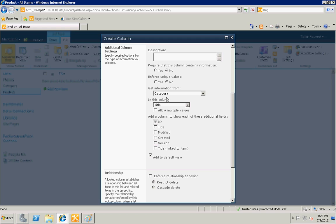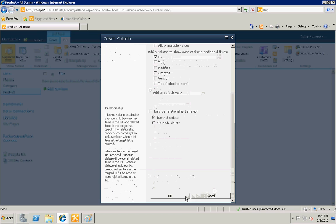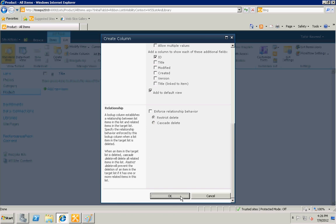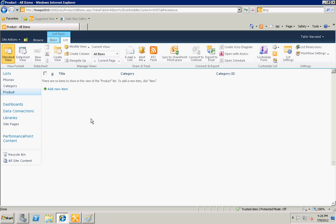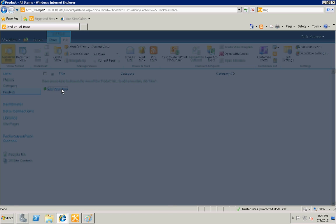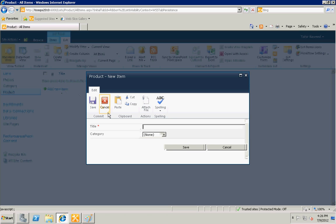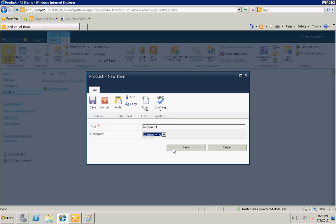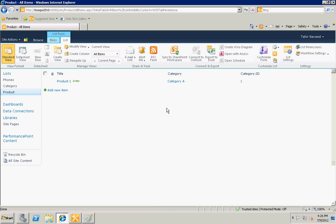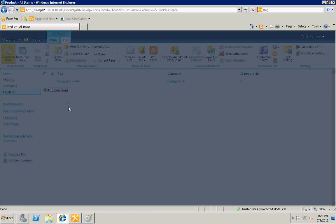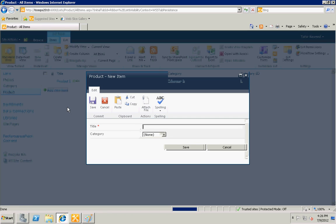And there you go. I'm gonna add a couple of items - products. Product one. There you can see that the primary key of the category is also coming in the new column. I'm gonna add a couple more products and I will select category C.